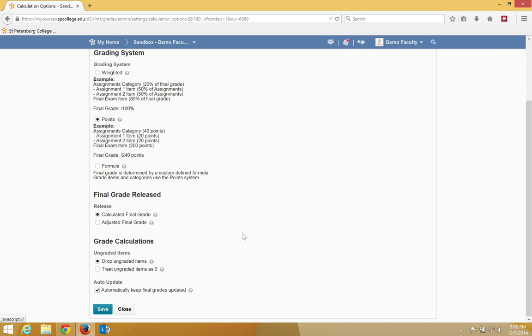For example, in the final grade released section, you have a calculated final grade, which is the default that's released. This means that students are able to see their overall grade throughout the entire semester.